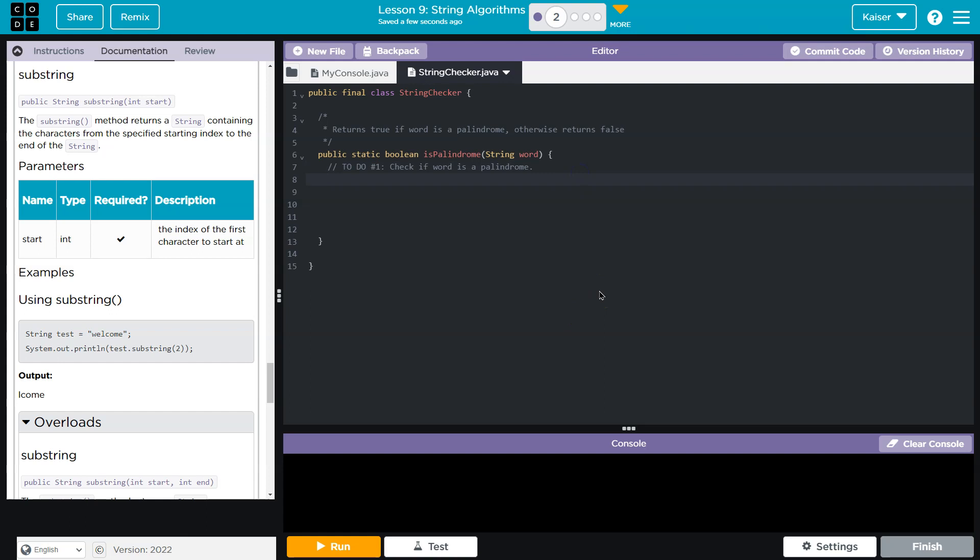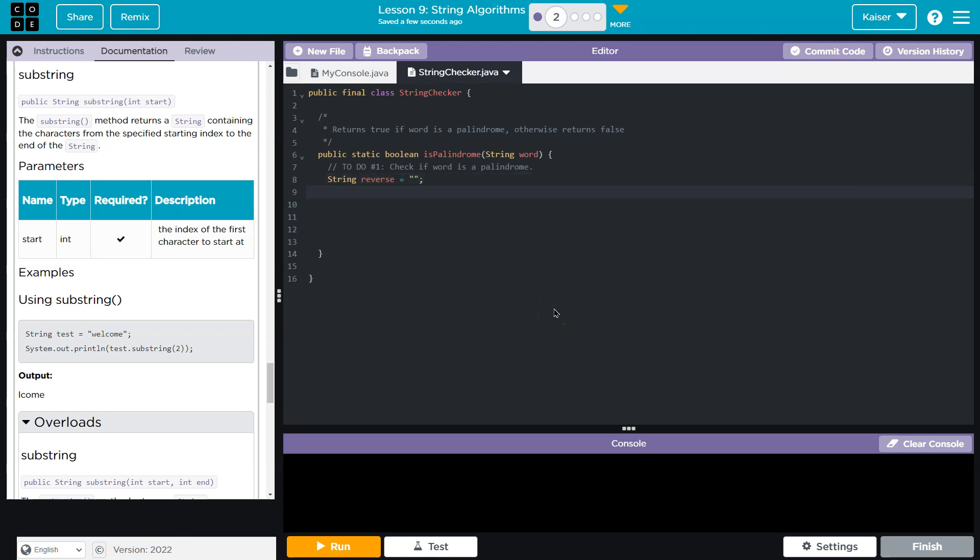So I'm going to start then with a string called reverse. And I'm just going to set it equal to nothing, right? And now, since I have to reverse a string, I'm going to want to loop. I need to loop through each character. So I'm going to do for int i for index, it's going to be equal to zero.